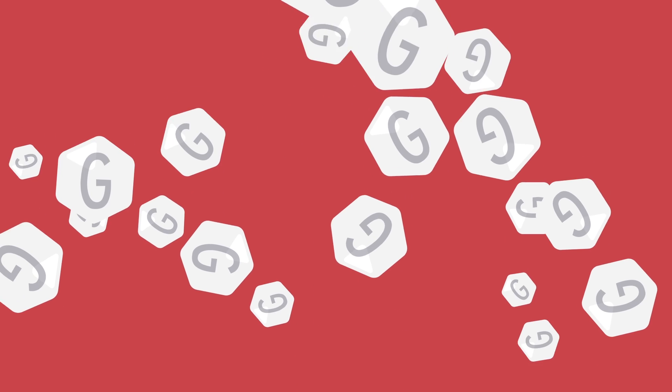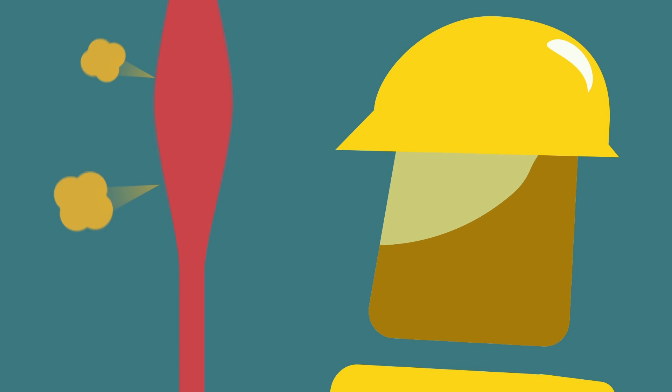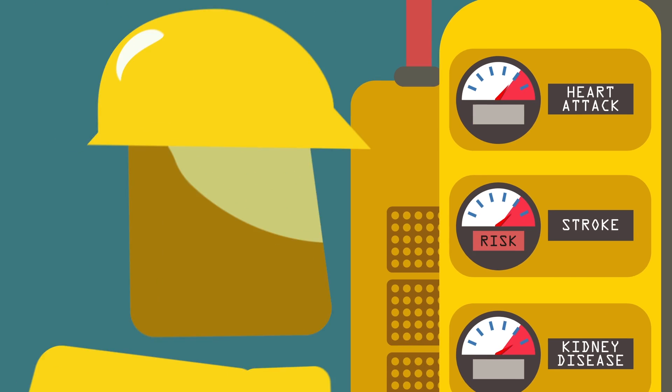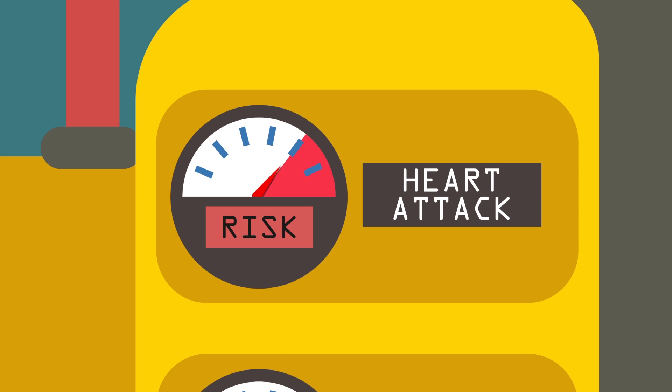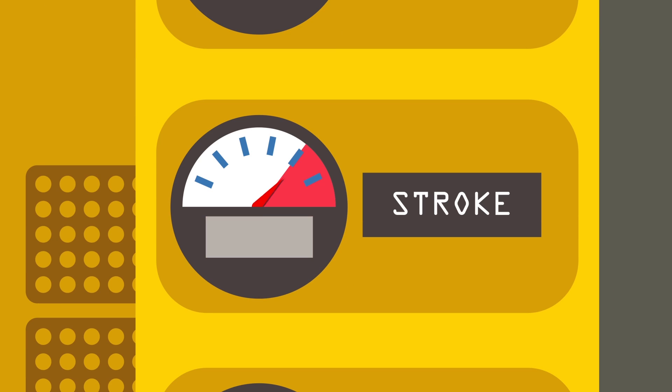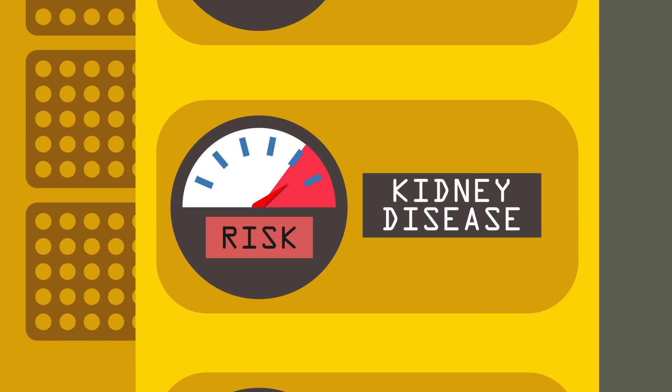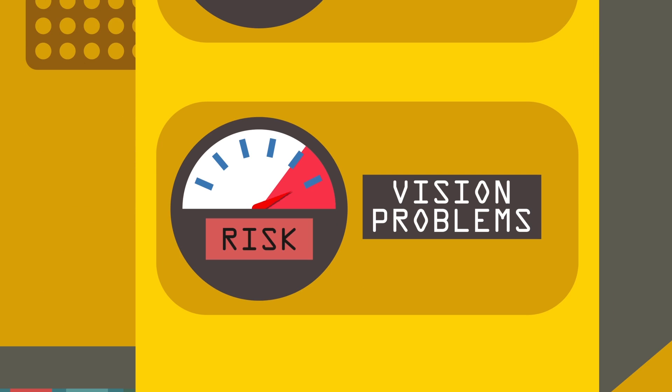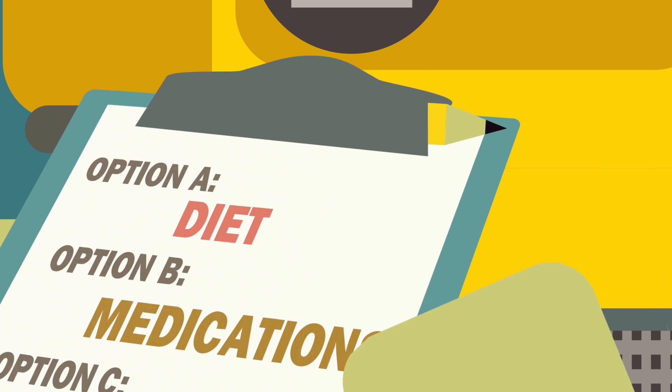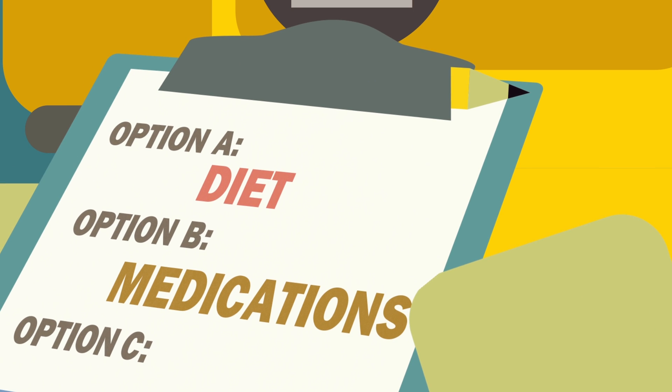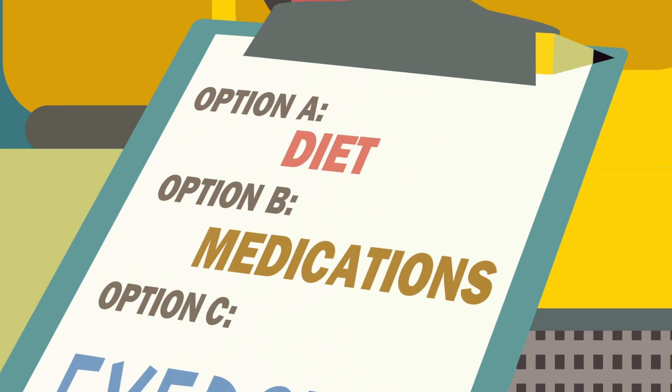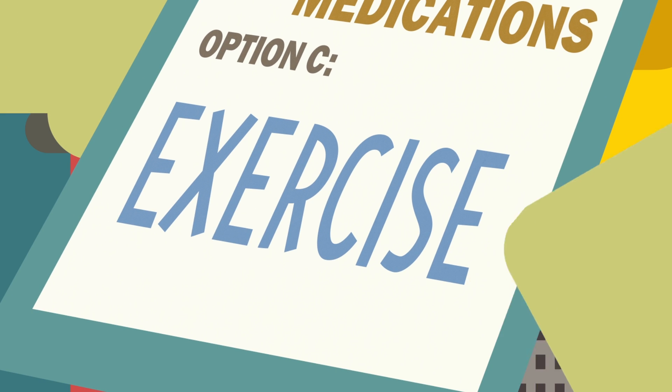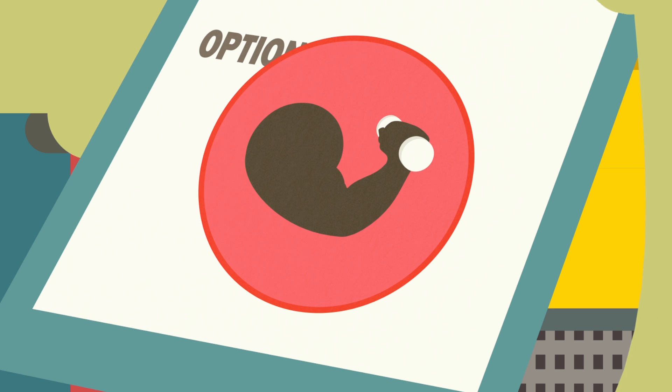When blood sugar levels get too high, they can damage blood vessels and increase your risk of heart attack, stroke, kidney disease, and vision problems. Diet and medication can help, but did you know that exercise is one of the best ways to lower your blood sugar?